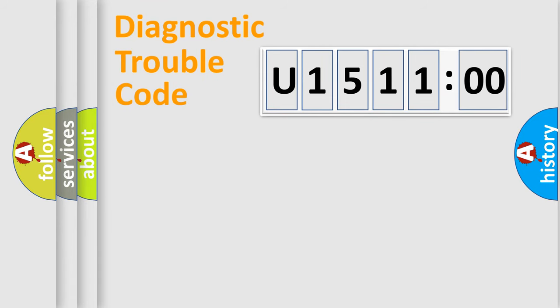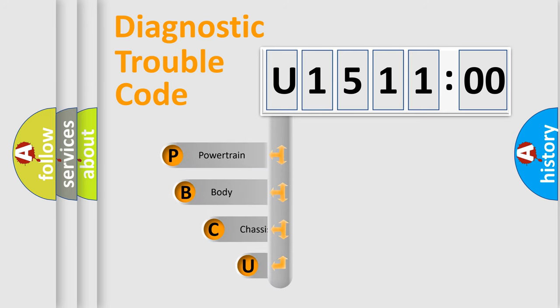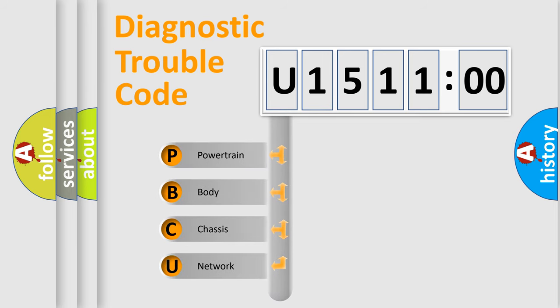First, let's look at the history of diagnostic fault code composition according to the OBD2 protocol, which is unified for all automakers since 2000. We divide the electric system of automobile into four basic units.